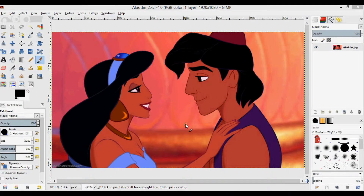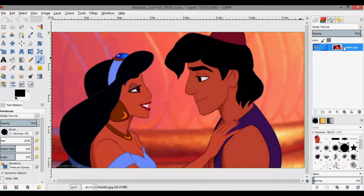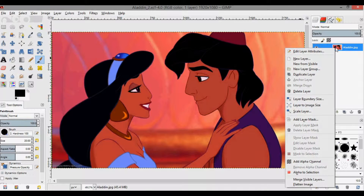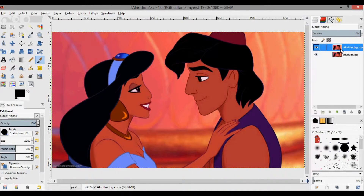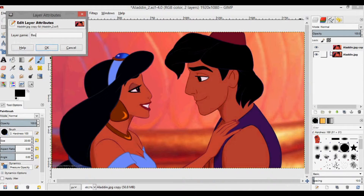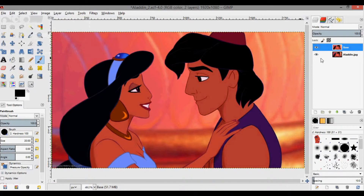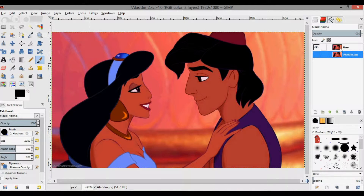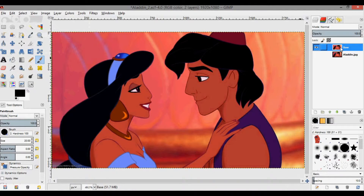I'm using GIMP and I've loaded the image. The first thing I want to do is duplicate this layer. I'm going to edit the layer attributes and call it 'base,' then deselect the eye so it's hidden. It's the same picture — I just like having this for reference later on. So here we're going to start with the base image.